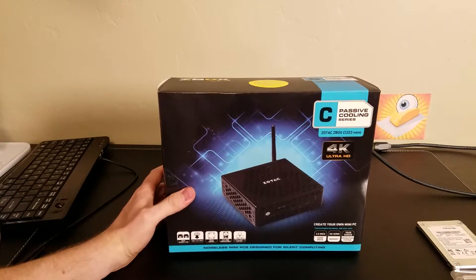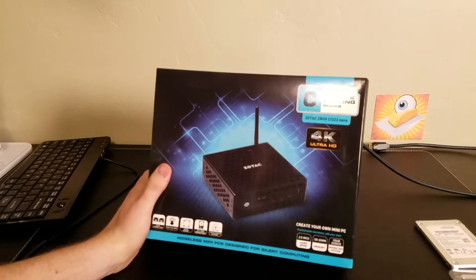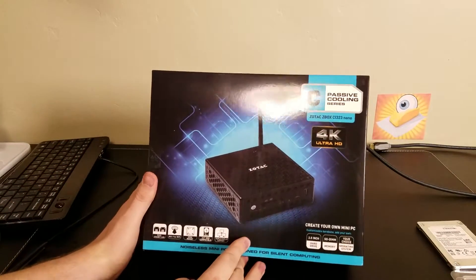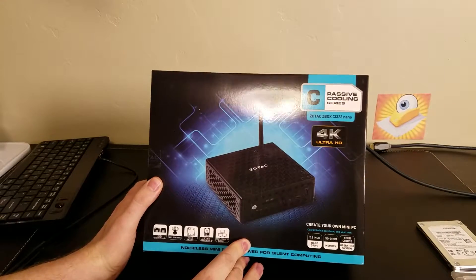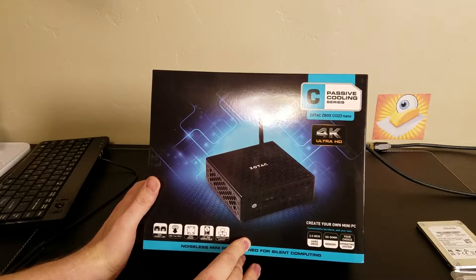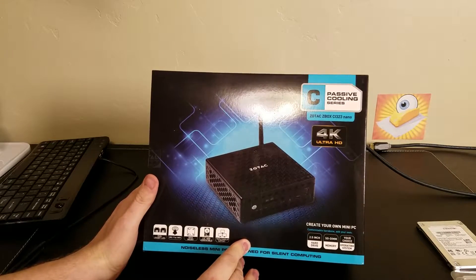Hey, Cameron here with the C-Butters Technology Channel. Today we're taking a look at the Zotec CI323 Nano.